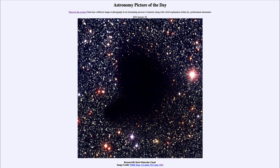A molecular cloud has a higher concentration of dust and molecular gases that absorb all of the light from the stars, making it almost impossible to see through the cloud to see the stars beyond it. However, we know the stars are there.